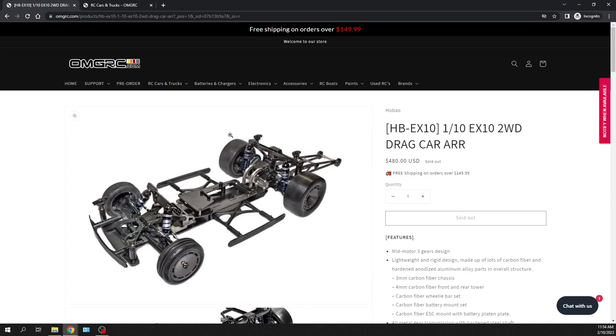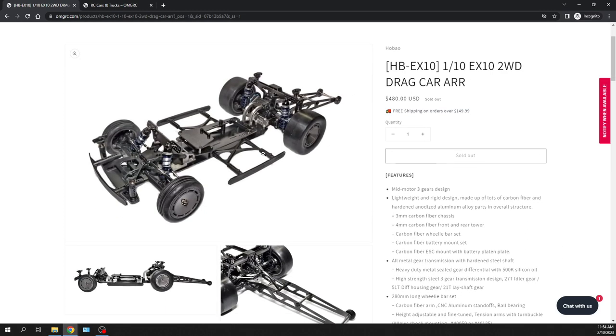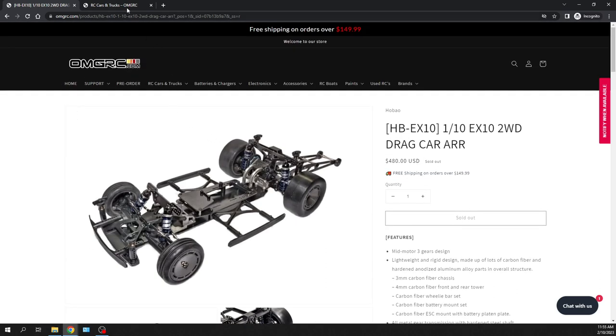So yeah, I want to show this one. It's a mid motor setup for a drag car, carbon fiber, aluminum, a little bit of plastic here and there. So it does come with belted tires, not glued. So you will need to glue the tires. And obviously, like I said, you're going to have to put your own electronics in there, things like that.